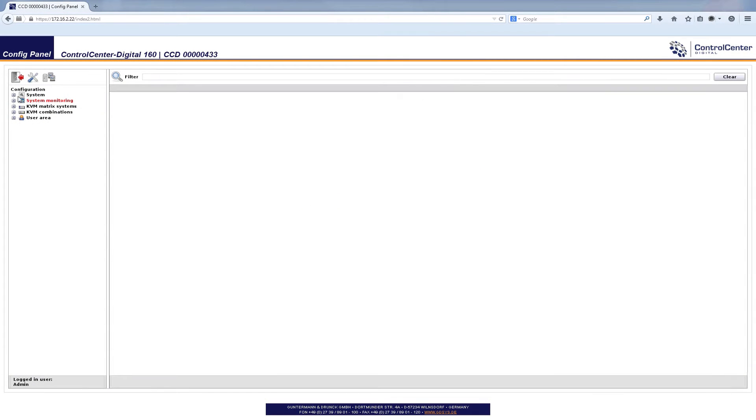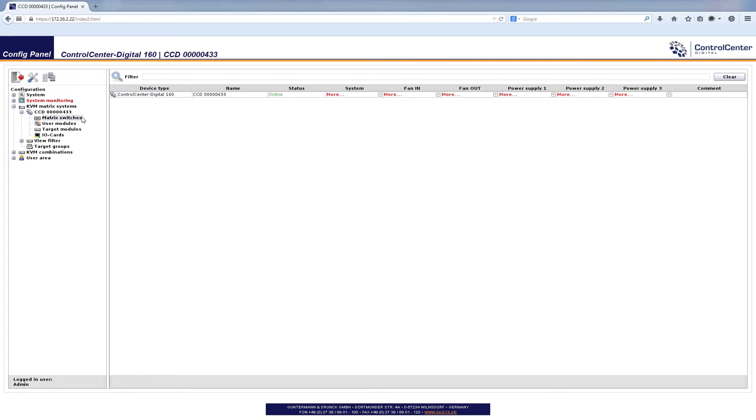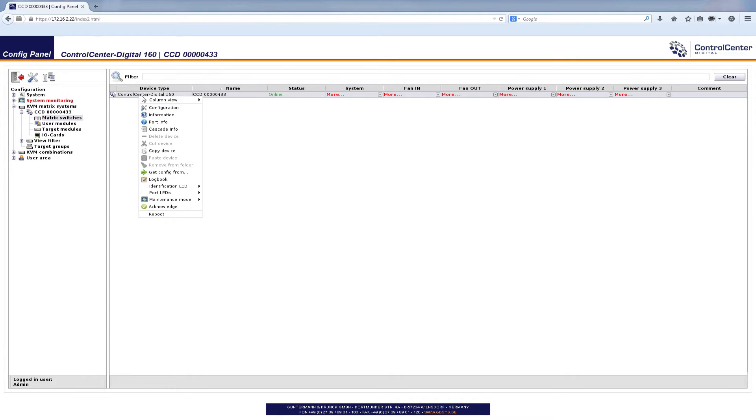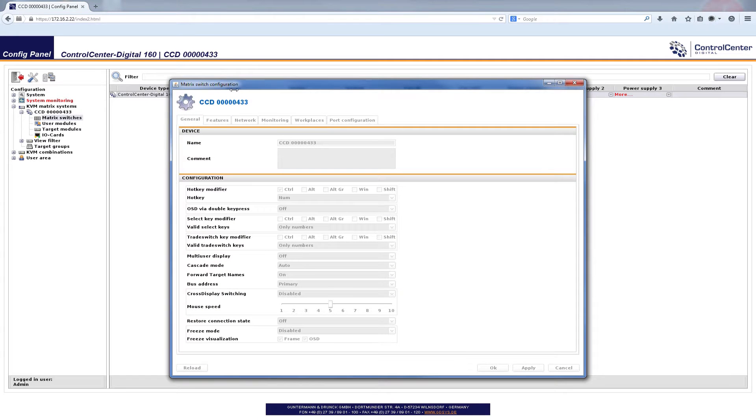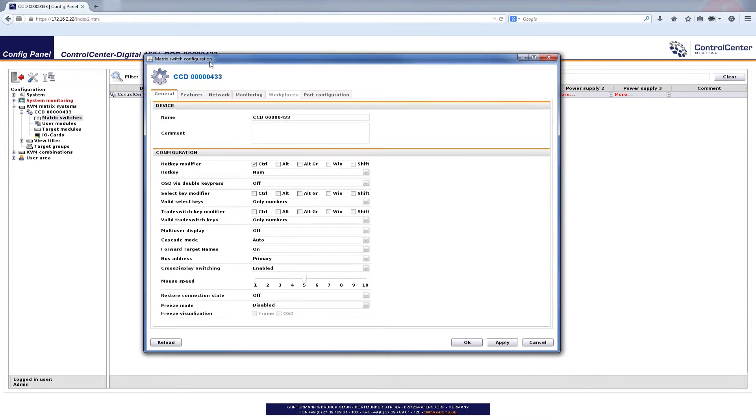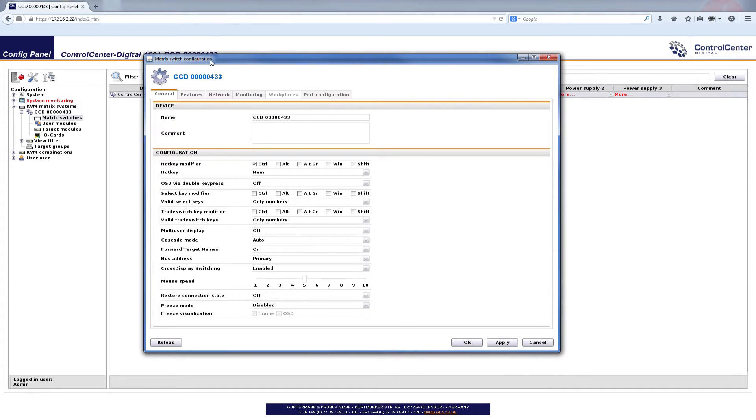And here we are with our matrix system and if I open up the menu tree here with the CCD and the matrix switches I'll find our control center digital. I right click on it and go for the configuration and the matrix switch configuration window opens and here we have the trade switch key modifier which should be set.